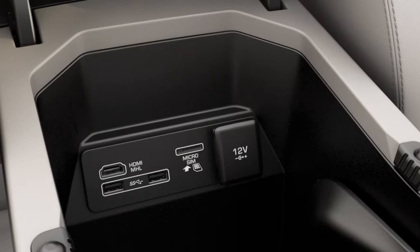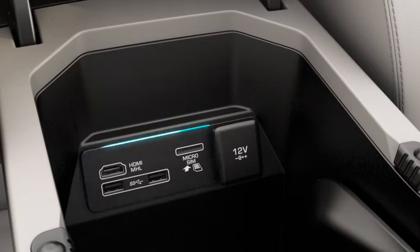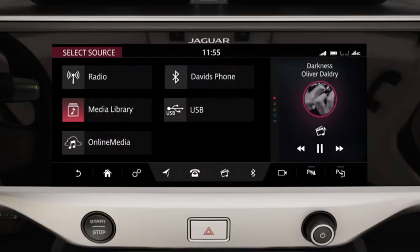Portable media devices need to be connected via the media hub. This is located as shown. Once connected, select the displayed device.